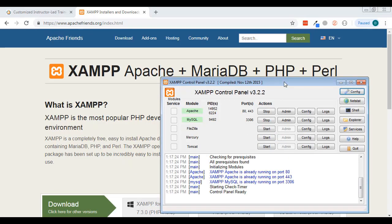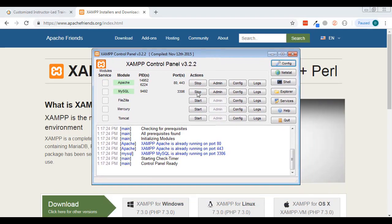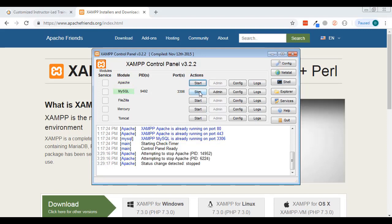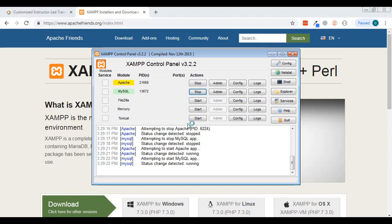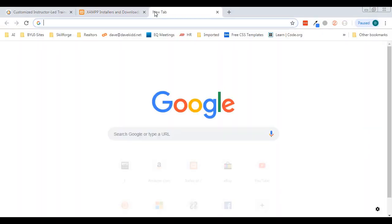Once it's done, you'll have the XAMPP control panel. You can see I'm running Apache and MySQL. You can stop them if you want, but we need both running to do what we want here, so make sure both Apache and MySQL are running.